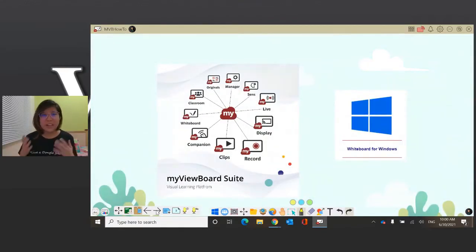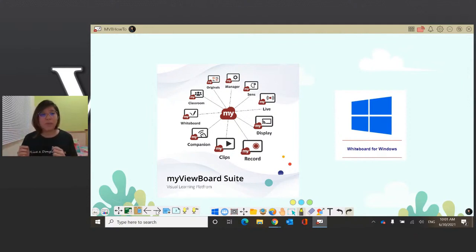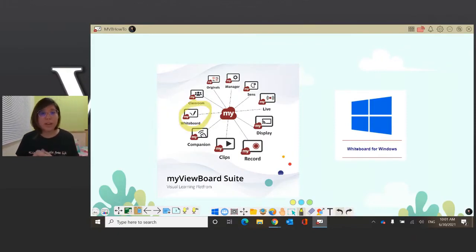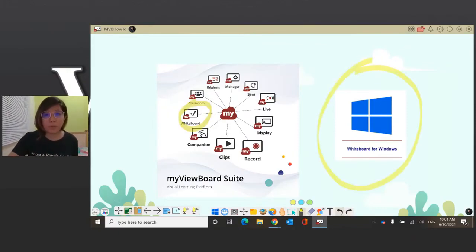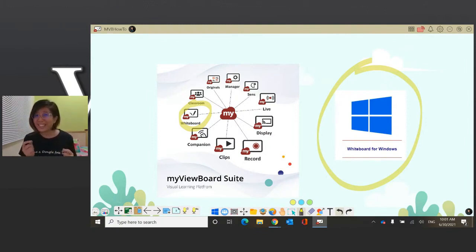For our first episode, we're going to be talking about how to get started with MyViewBoard Whiteboard. So first off, what is MyViewBoard? MyViewBoard is a visual learning platform, and it contains an entire software suite for educators. For today, we're going to be mainly focusing on one of our flagship products, Whiteboard, and more specifically, our Whiteboard for Windows product. So in order to showcase that, I'm going to give a bit of a demo class to give you a little bit of a taste of what our product is like.